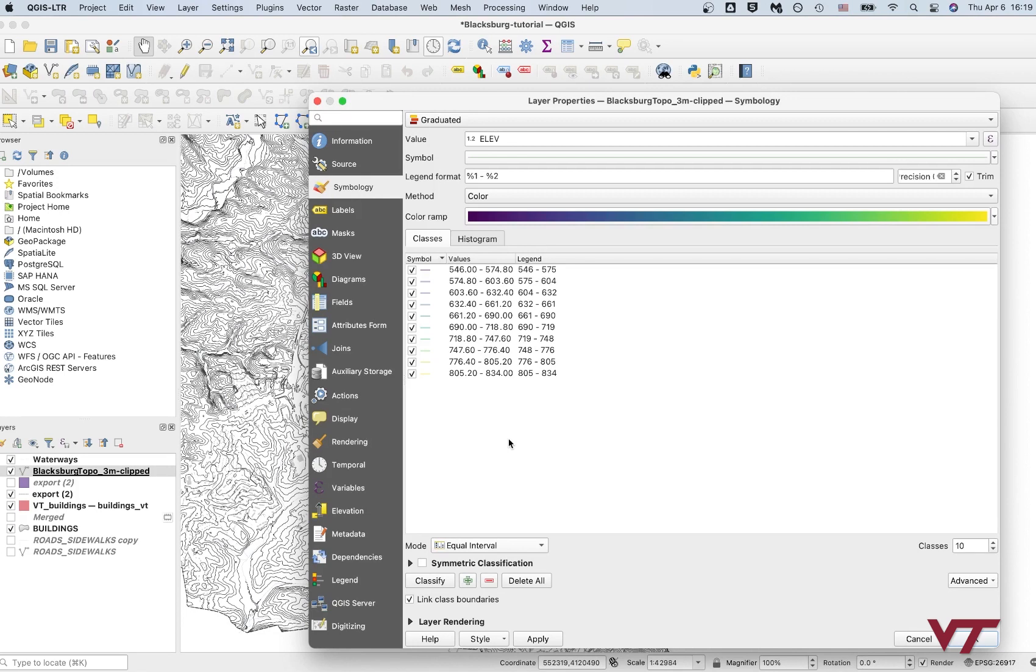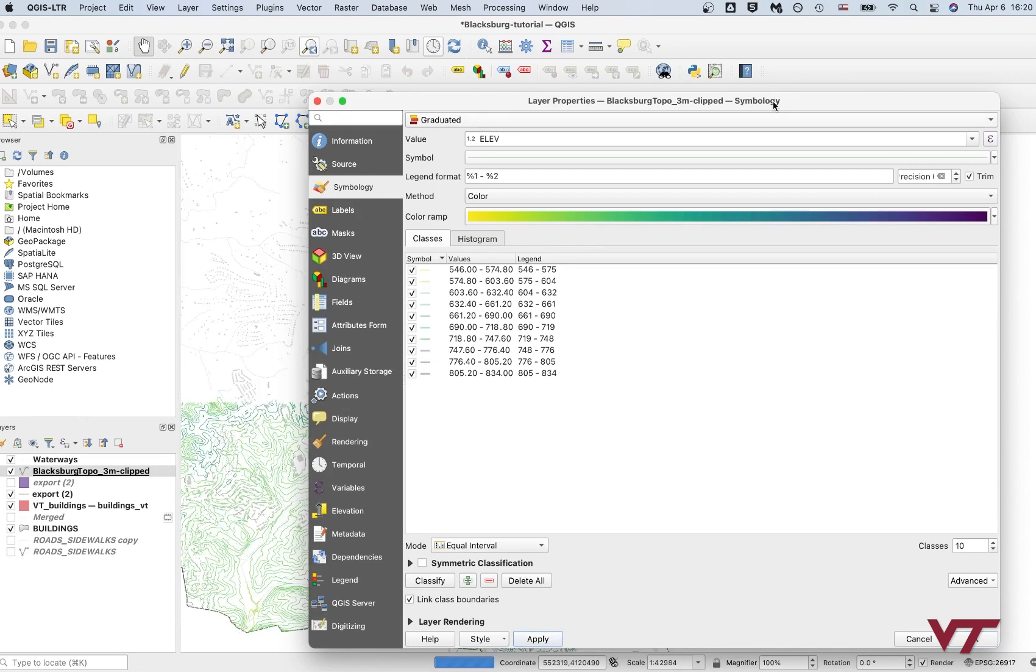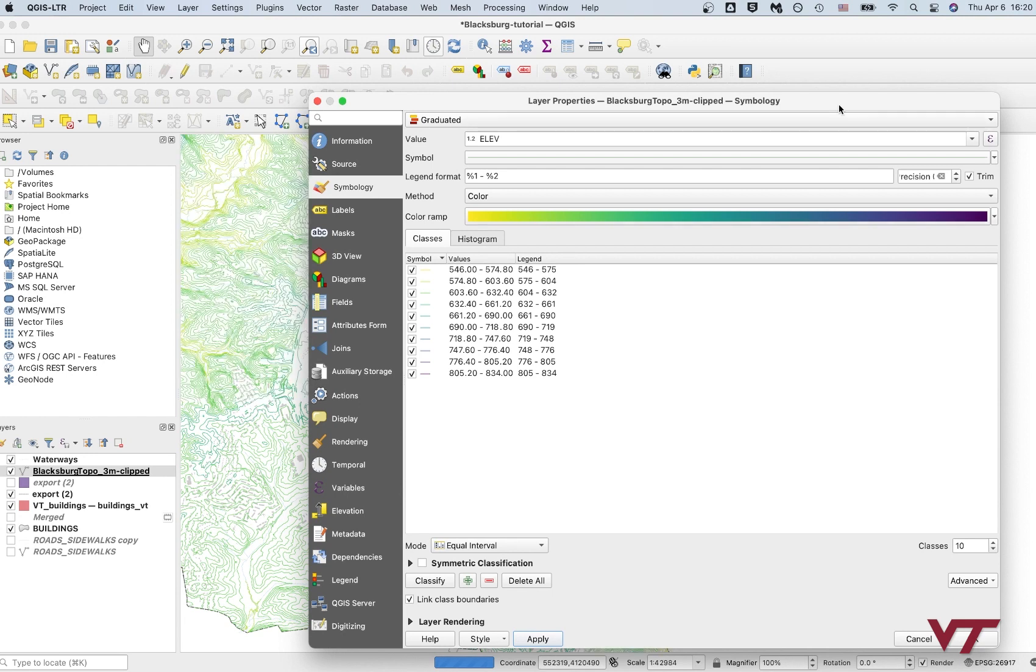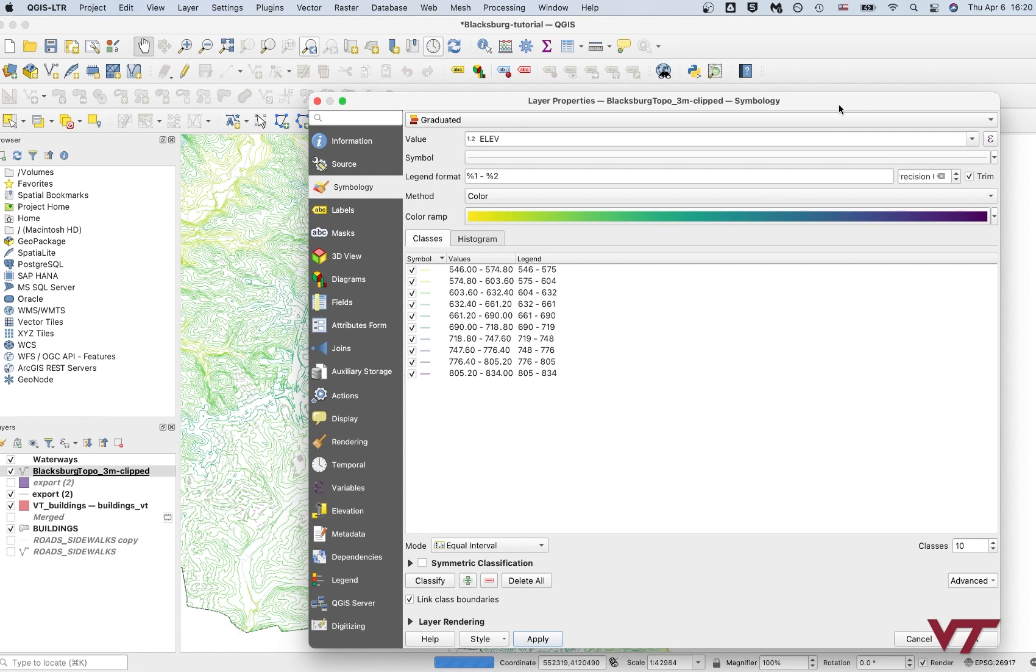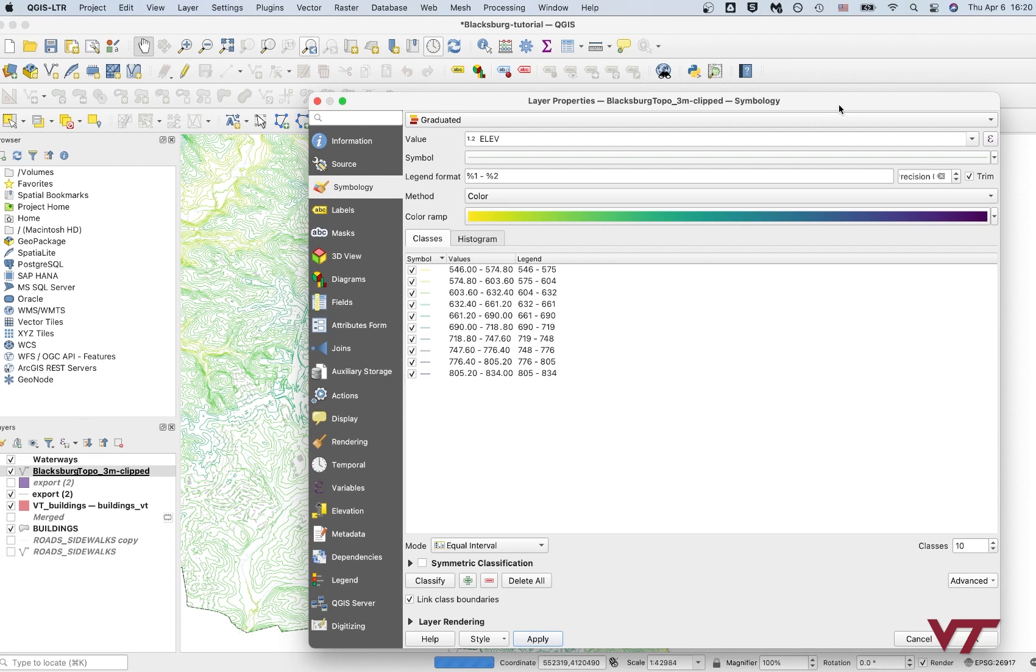And then basically with a color ramp, the more different stops, the more colors it goes through, the more easily you can visualize subtle changes in data. So with this one, we're not getting a whole lot of massive, obvious changes. We have more subtle changes in the topography here. So I think a color ramp with a lot of different stops on it is probably a little bit easier to visualize these differences.